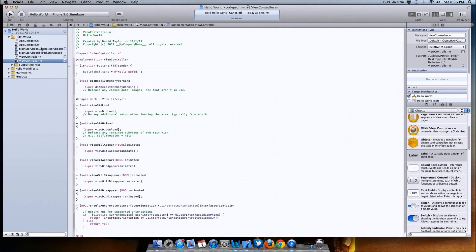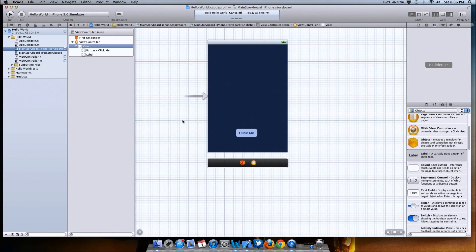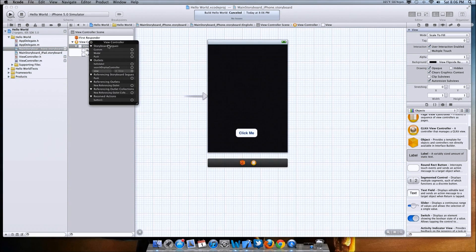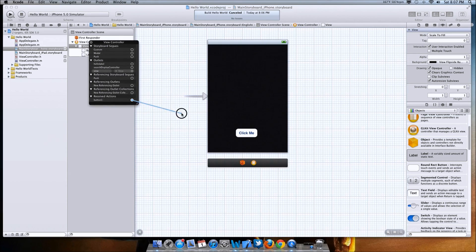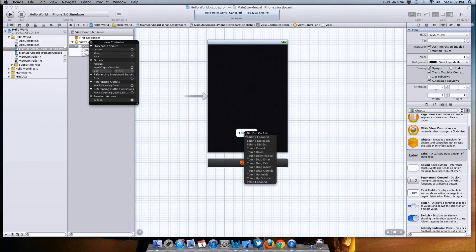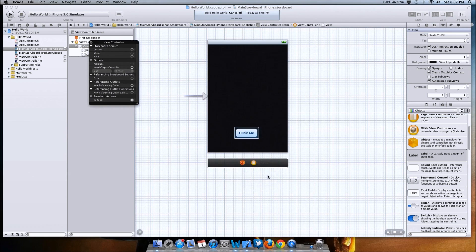Now you have everything set up. Go back into the MainStoryboard iPhone storyboard, right-click on View Controller, and you'll get a list of options. You'll see 'buttonOne' — drag and drop it onto the button on the device. When you let go on a button, select 'Touch Up Inside', which means when you push it once. Then go up to where it says 'helloLabel' and drag and drop that onto where the label is. Make the label a little bigger if needed.